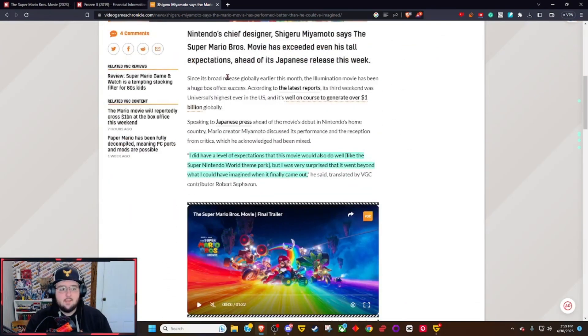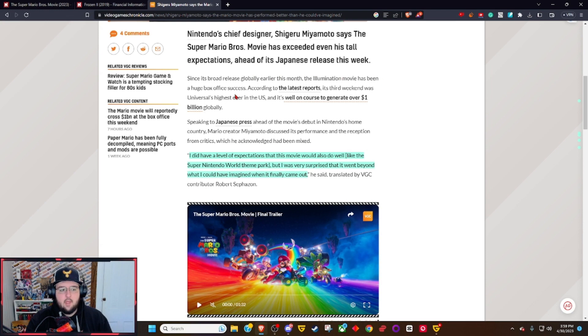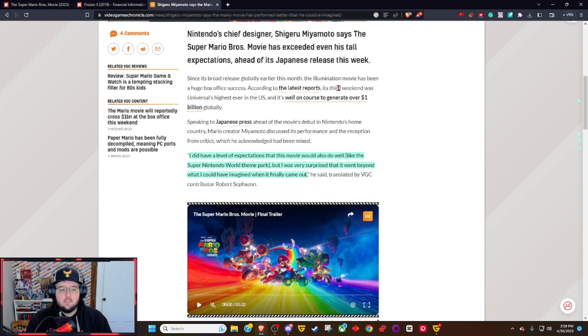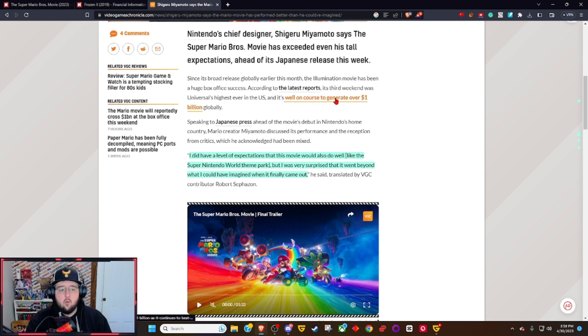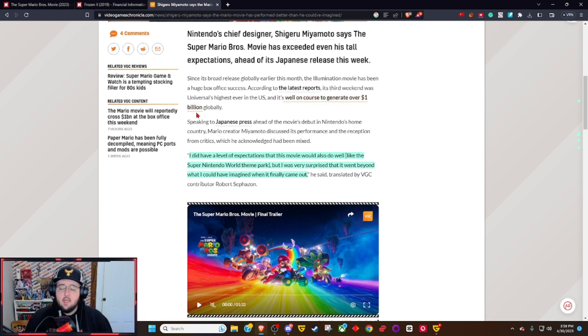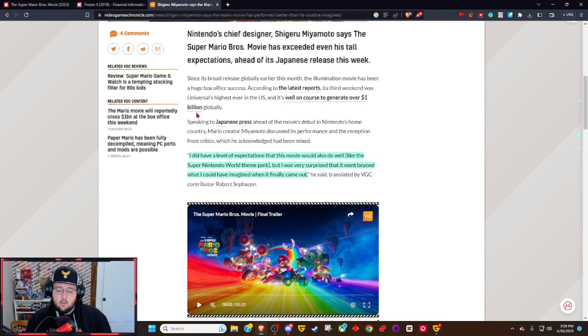Since its broad release globally earlier this month, the Illumination movie has been a huge box office success. According to the latest report, its third weekend was Universal's highest ever in U.S. and it's well on course to generate over a billion globally. Now this was an older article - it has already passed that marker.